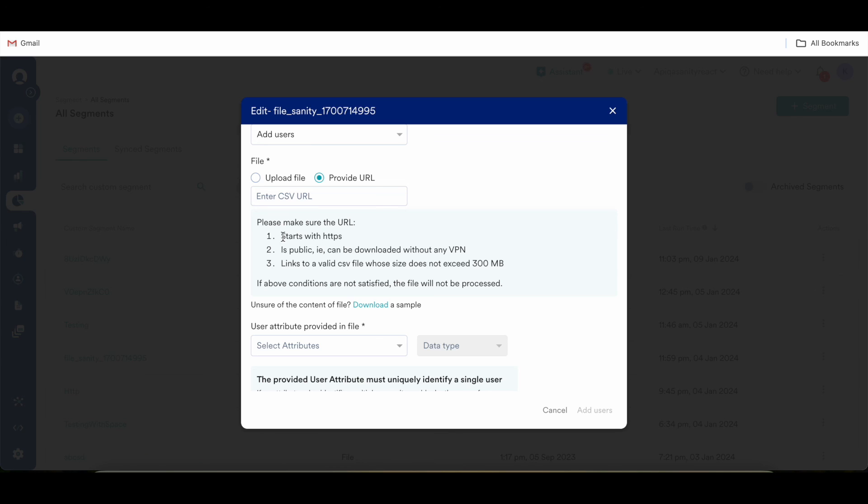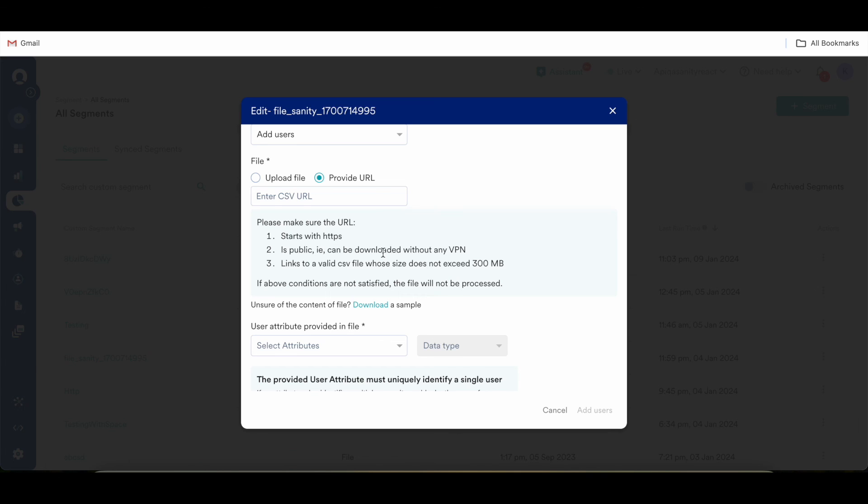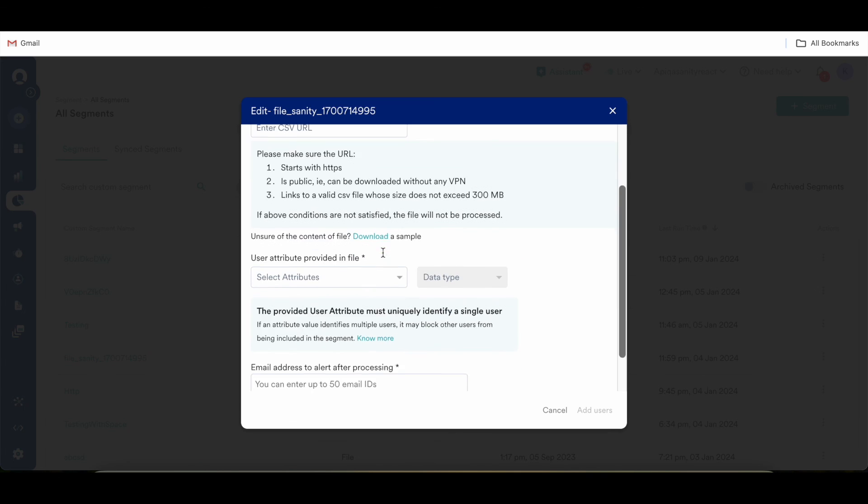First condition is that the URL should start with HTTPS. The URL should be public, it should be downloaded without any VPN. And the size of this CSV should not exceed 300 MB. In case any of this condition is not satisfied, the file segment won't be processed.